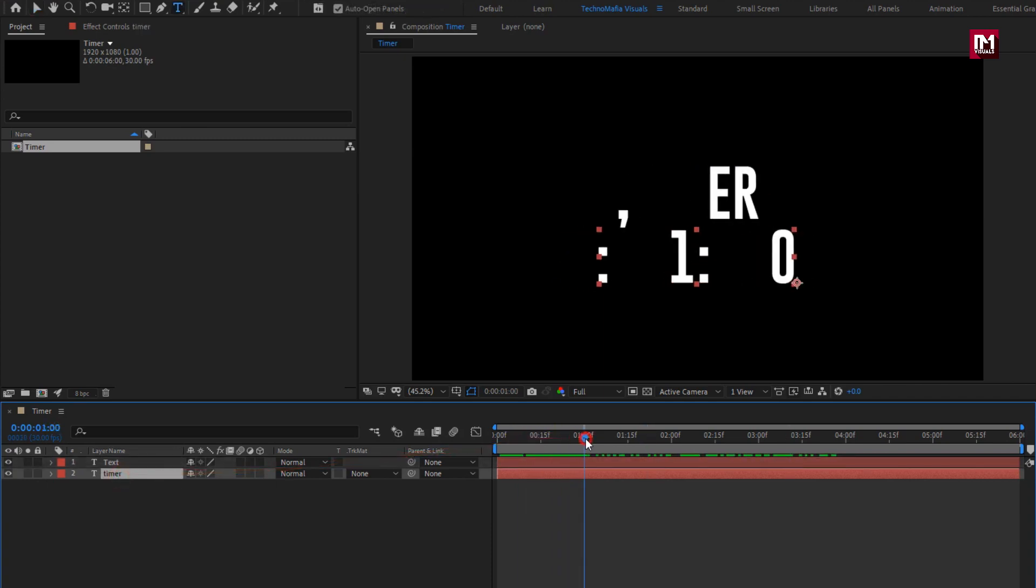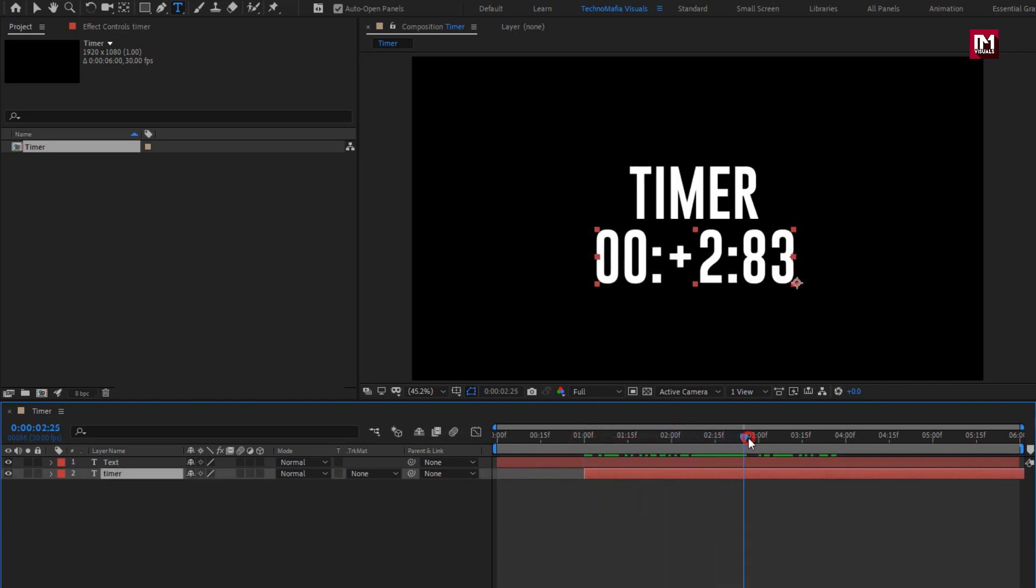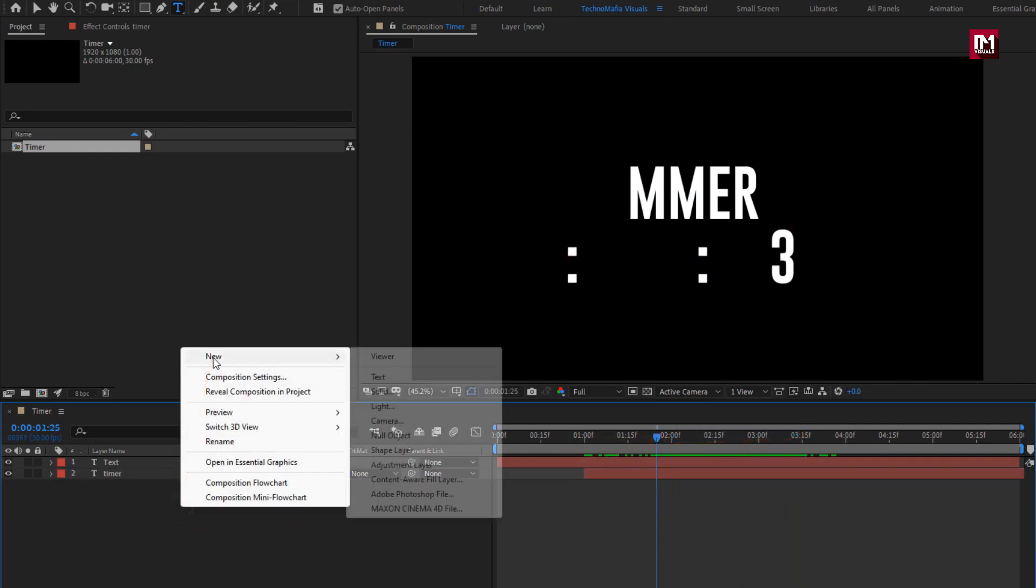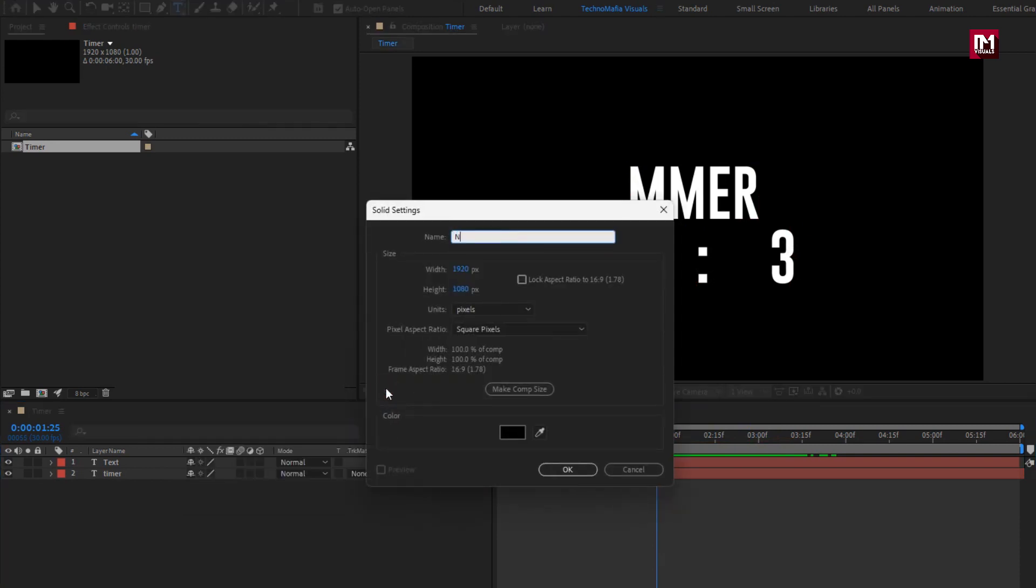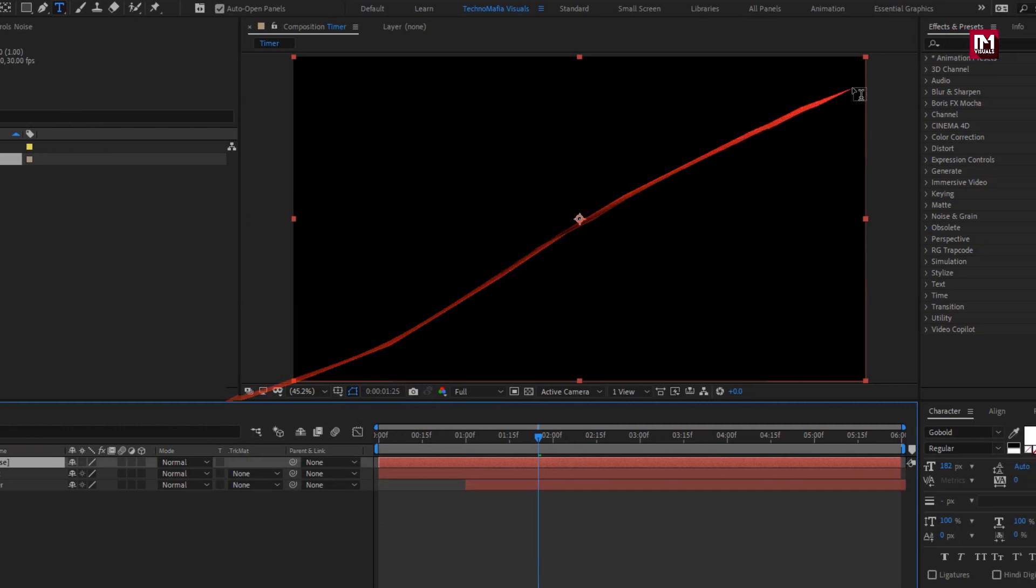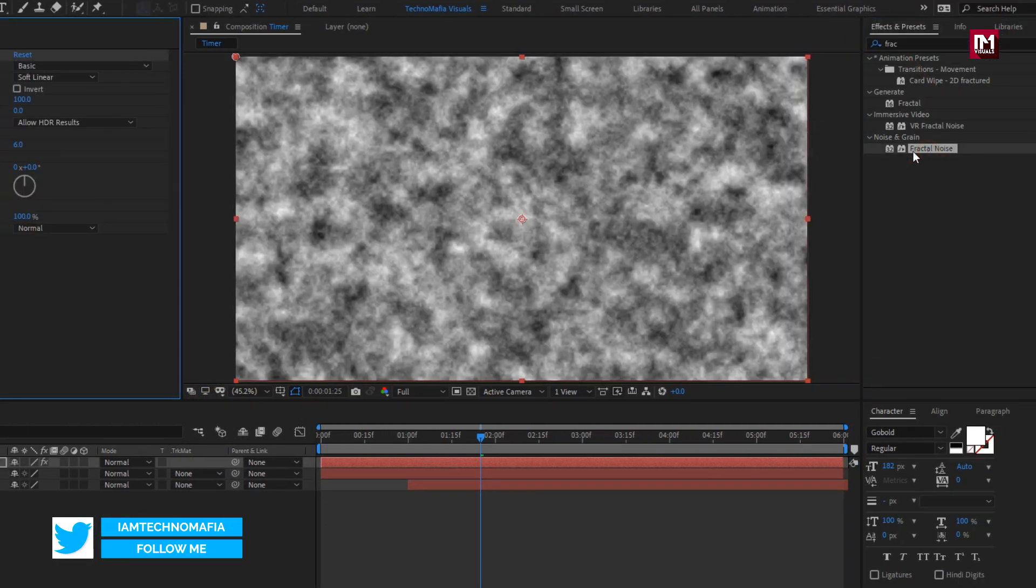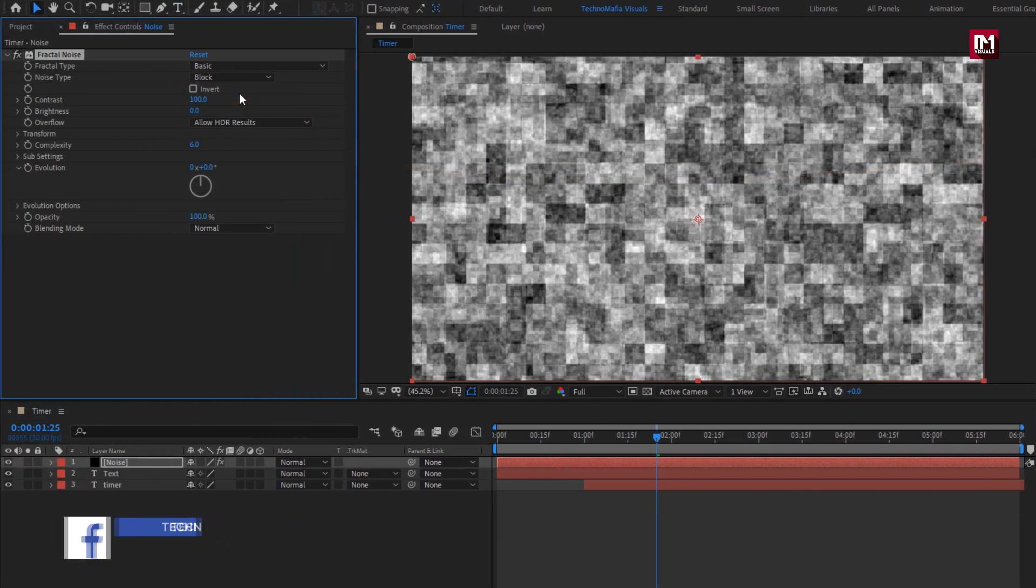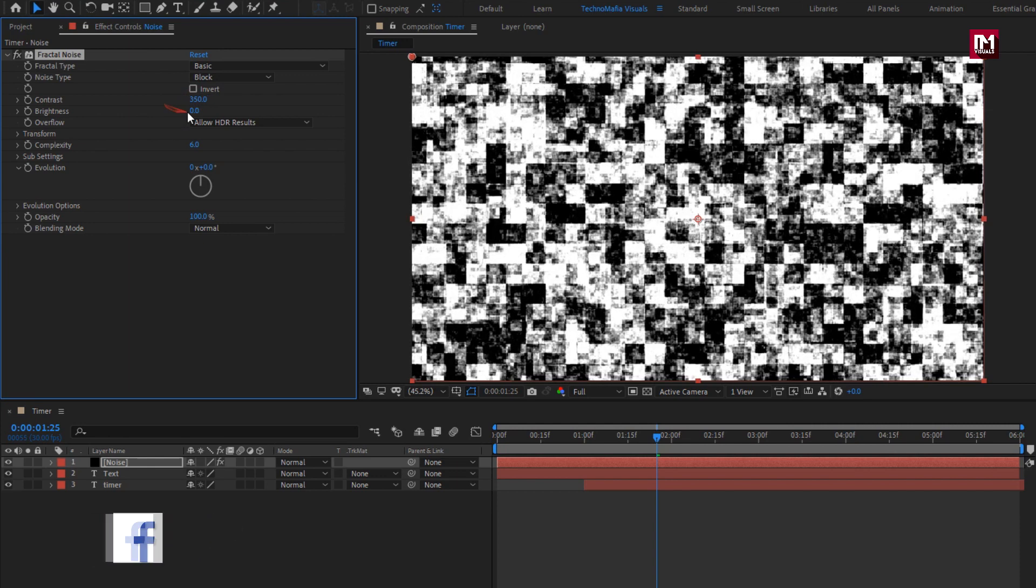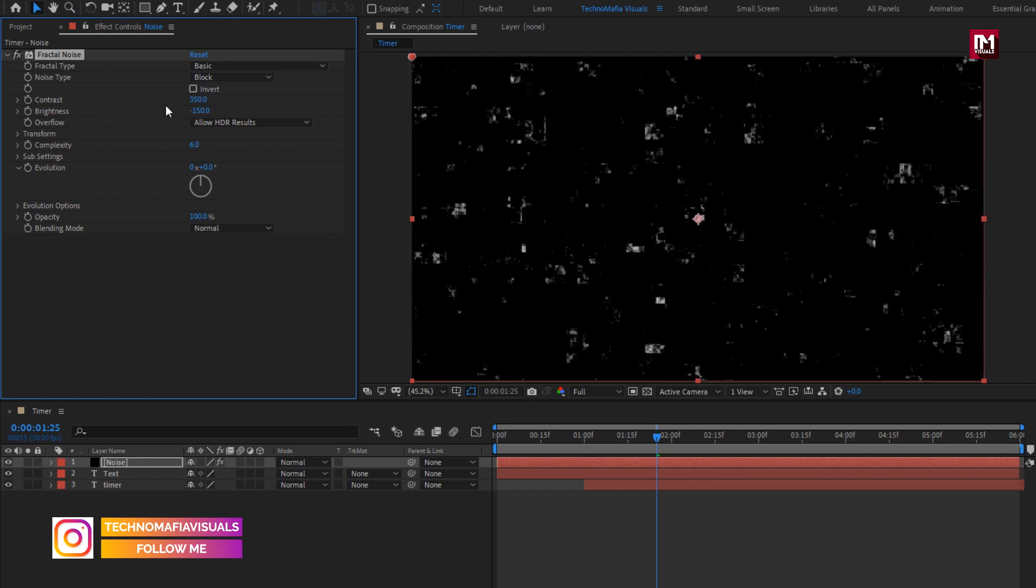Perfect. We will place this timer layer at near about one second. Now let's create a new solid layer, name it as noise. Now in effects and preset search for fractal noise. Add it to the noise layer. For noise set noise type to blocks. Now set contrast to 350, set brightness to minus 150, set complexity to 3.